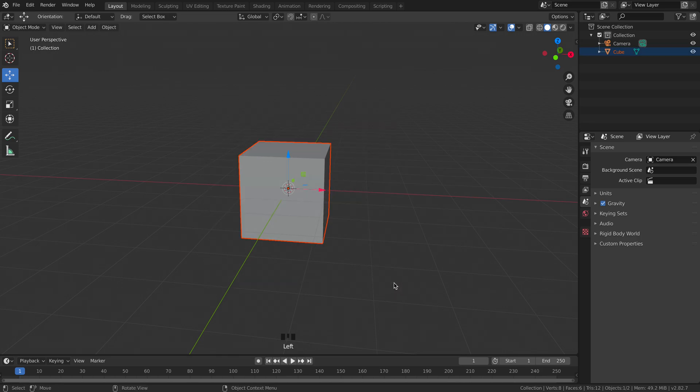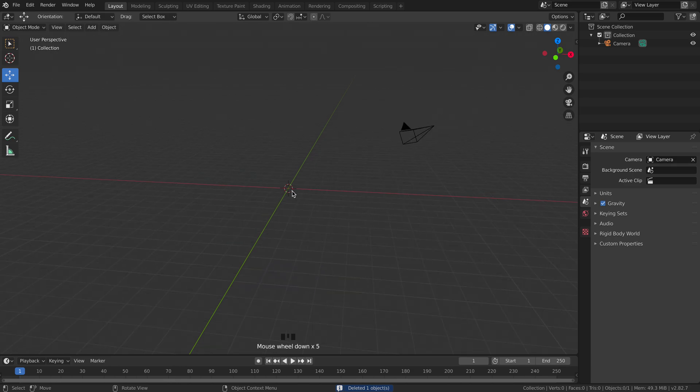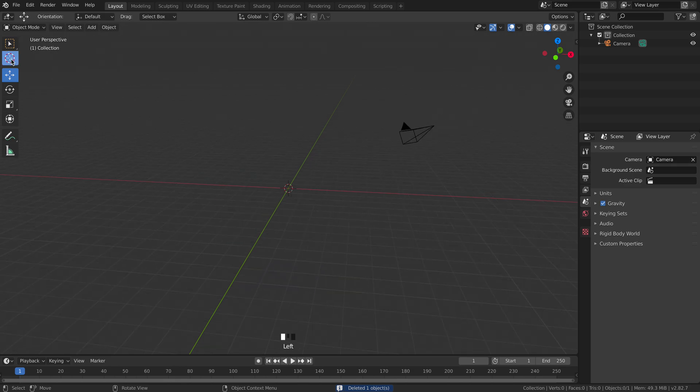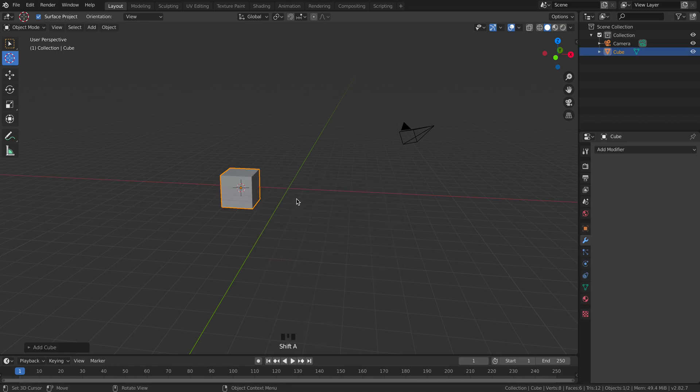What you'll also notice is that when we add new objects it's going to center on this cursor. If we move the cursor around, like if we move it over here, when we bring a new object into the scene it's going to spawn onto that cursor.